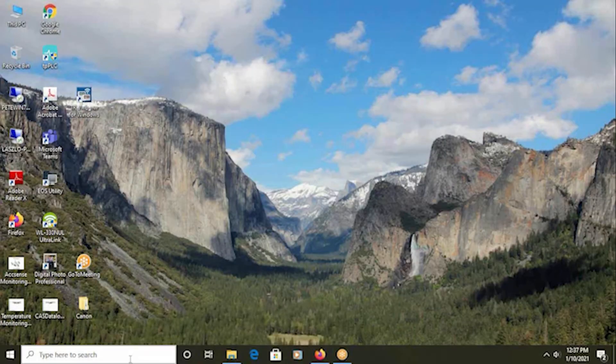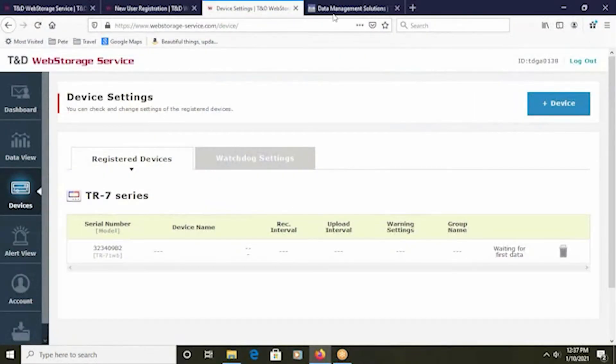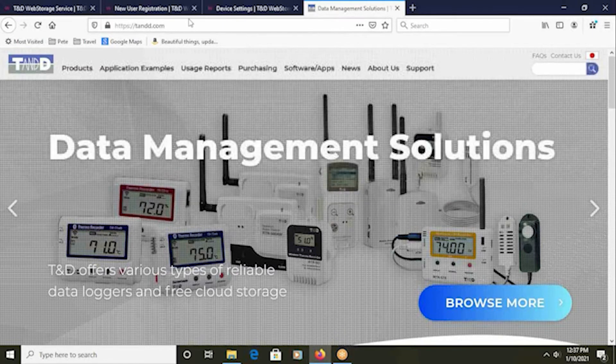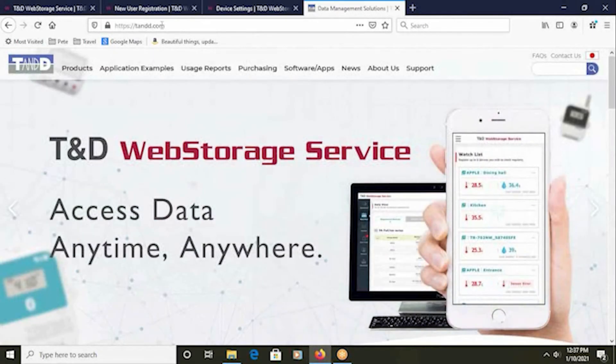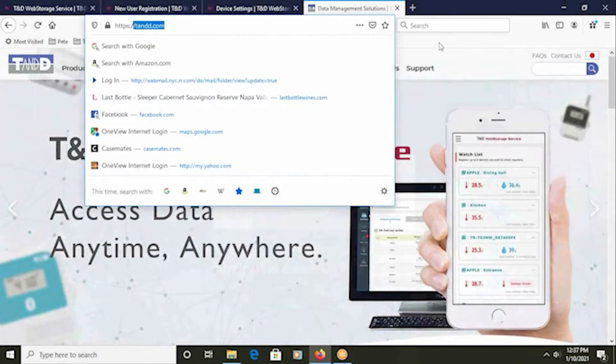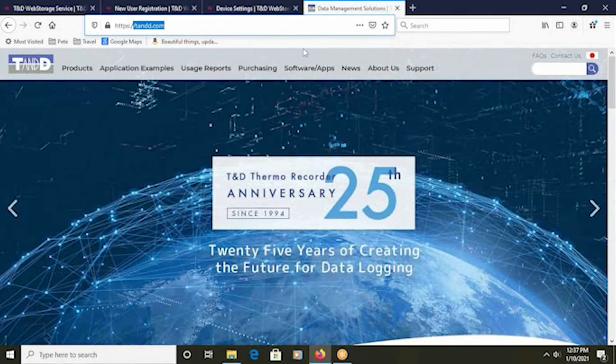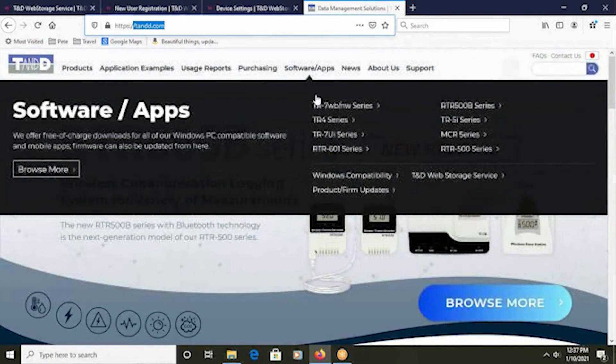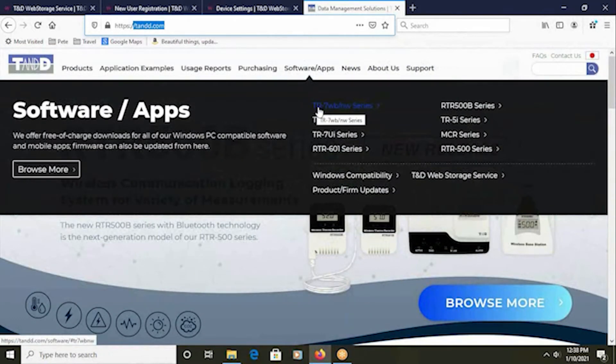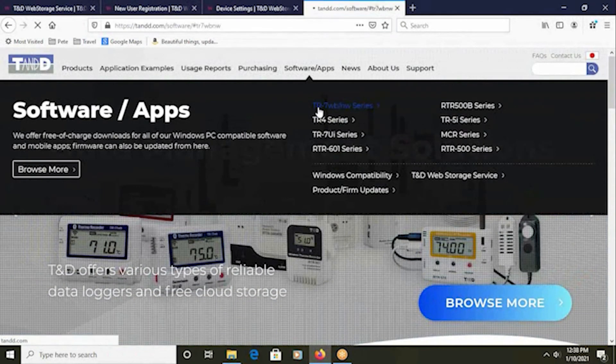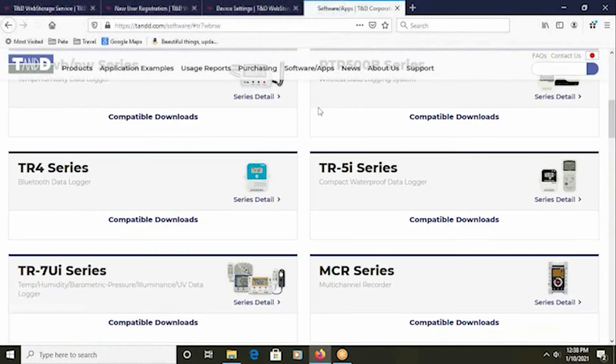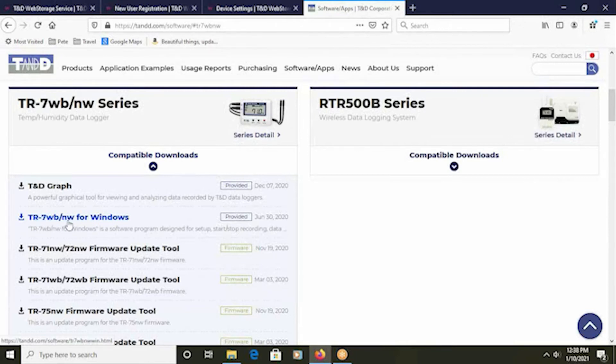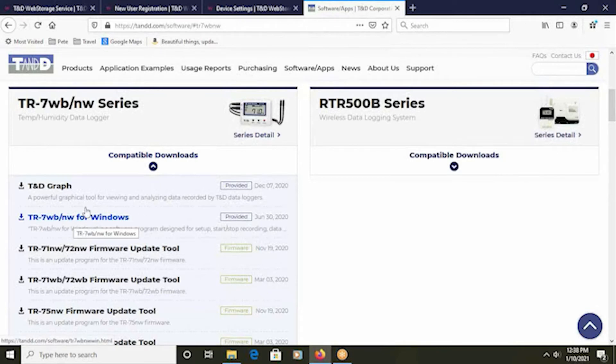The next step is to download and install the installation and configuration software. Navigate to tnd.com. From that page, go to Software and Apps. Directly at the top is the TR-7-WB-NW series. The second item down is the configuration software, TR-7-WB-NW for Windows. Click on that link and begin downloading.